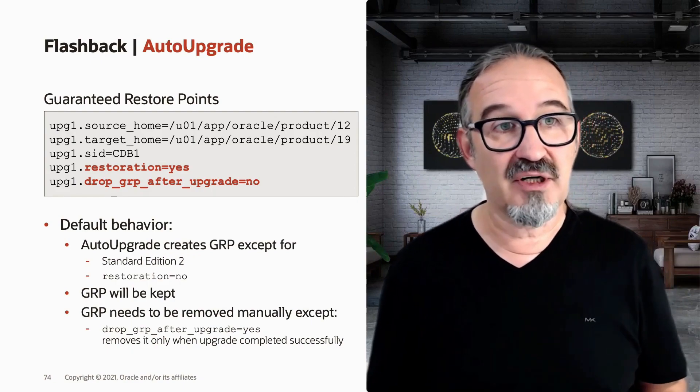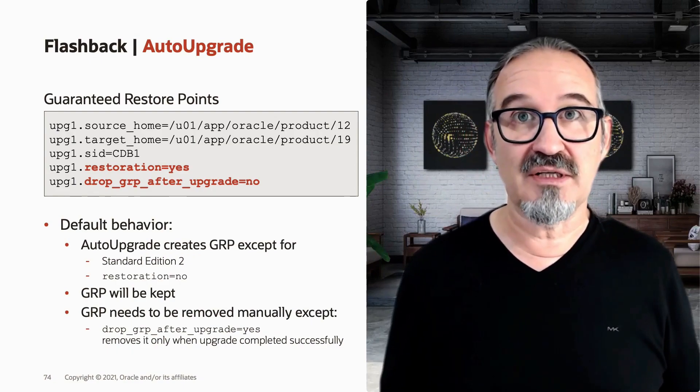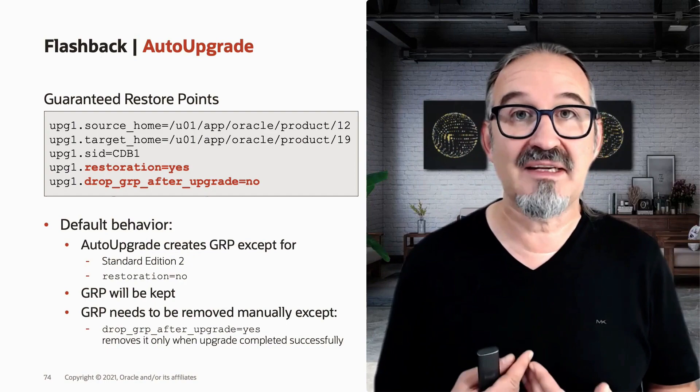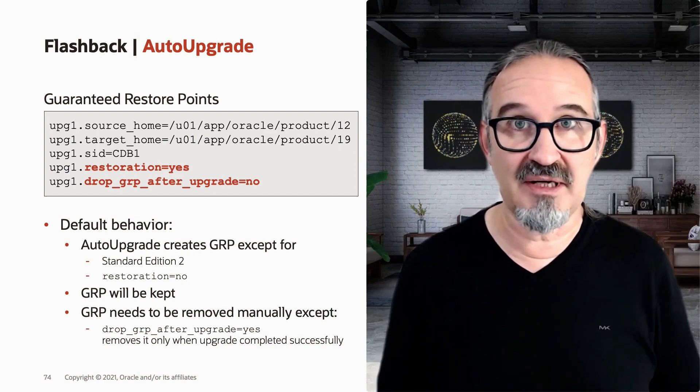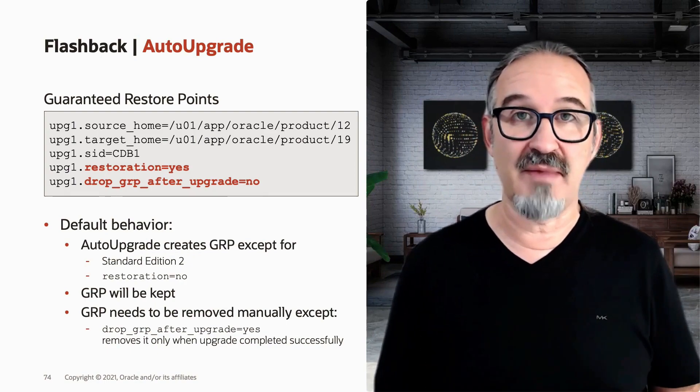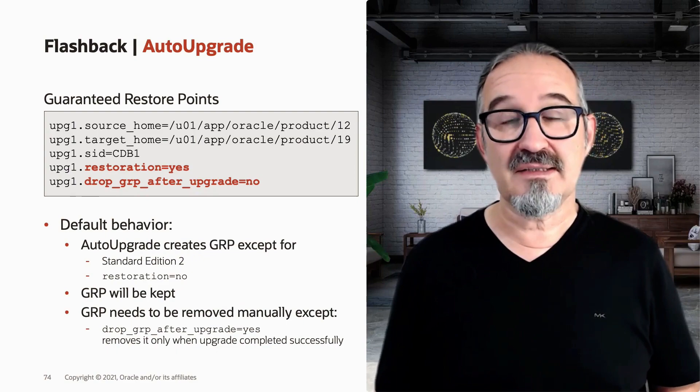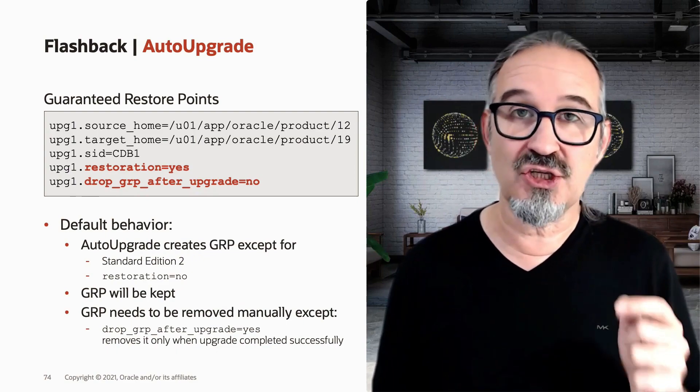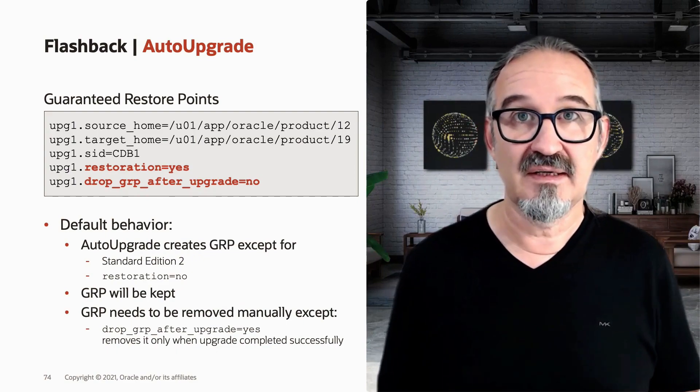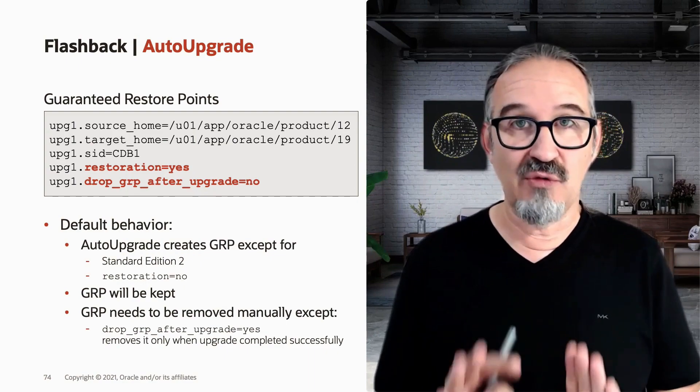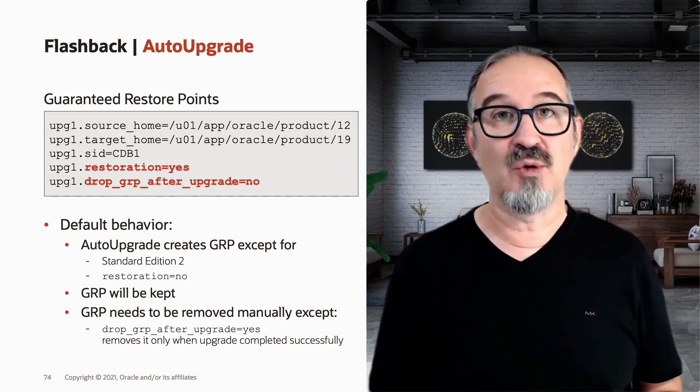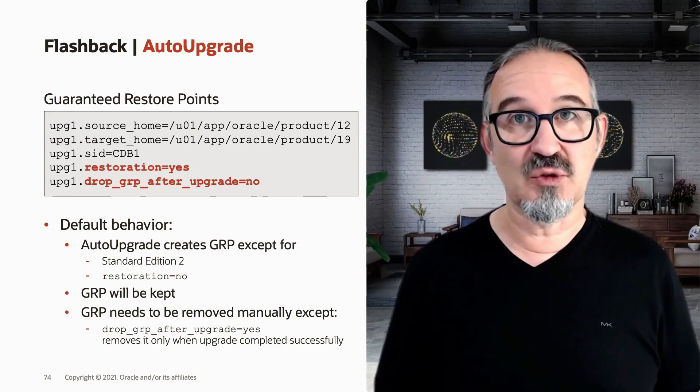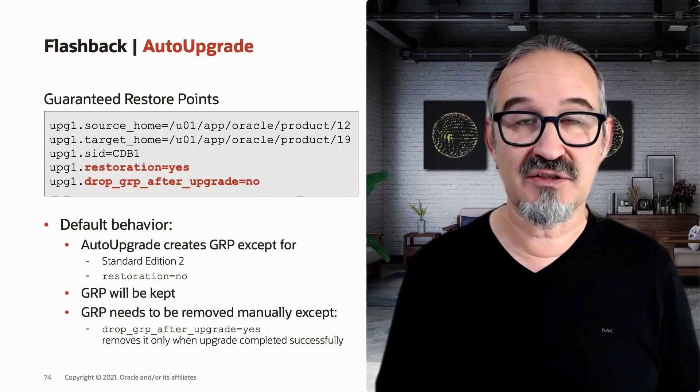And also the second parameter, drop_grp_after_upgrade, is no by default because AutoUpgrade keeps that parameter. You have to drop it manually unless you intentionally change this parameter to yes. And then no worries, no fear. AutoUpgrade will only remove the restore point once your upgrade was successful.